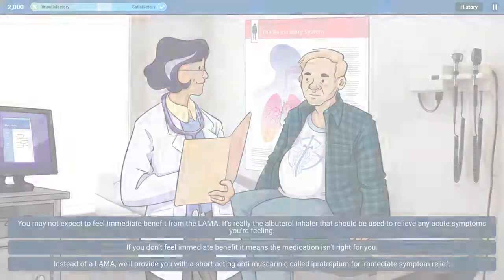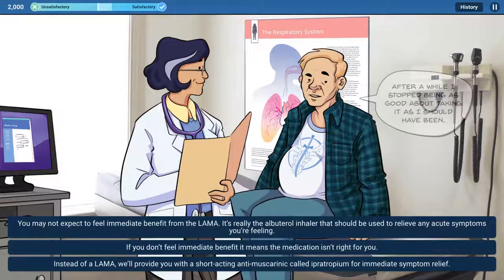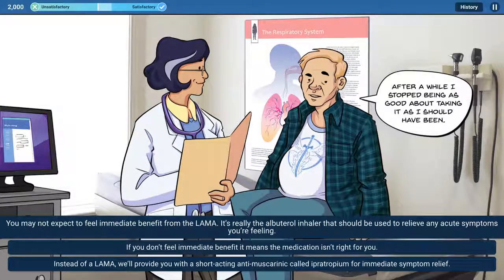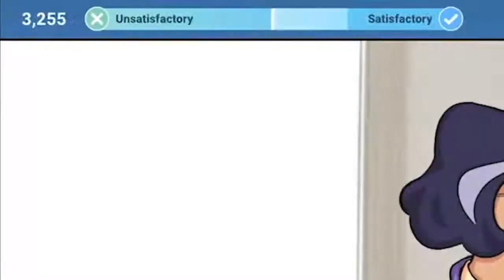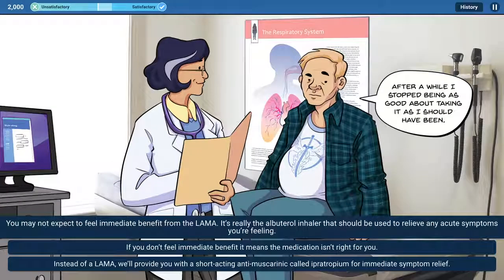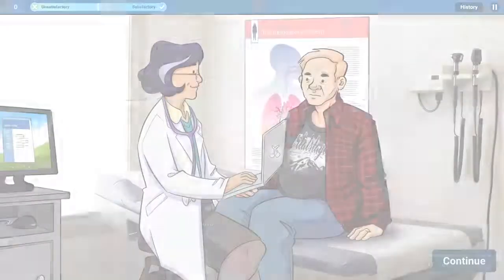Players must navigate conversations and identify the best response. The game includes a tug-of-war meter which moves left to unsatisfactory or right to satisfactory depending on the player's responses, indicating to the player their progress throughout the experience.